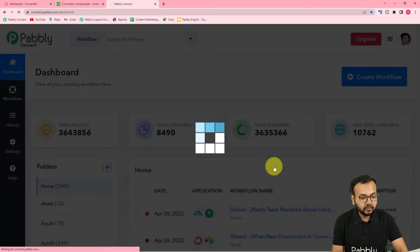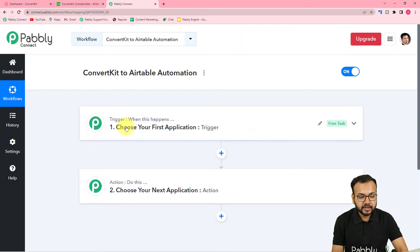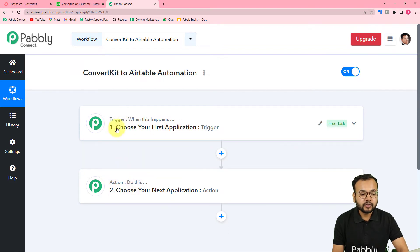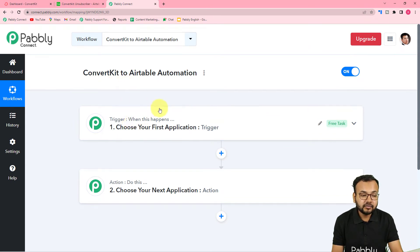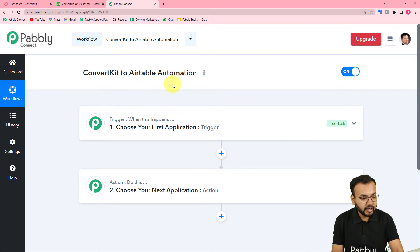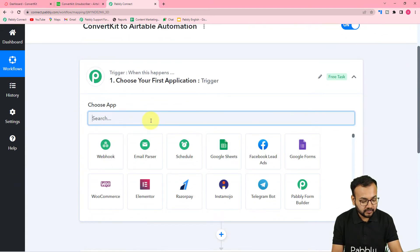After giving the name, click the 'Create' button and your workflow gets created. On this page you'll find two things: the trigger and the action. This automation works on these two things. The trigger is the event that starts the workflow, and the action is the response to that trigger. In our use case, the trigger is a new person unsubscribing from your email, and the action is saving that person's data to the Airtable table.